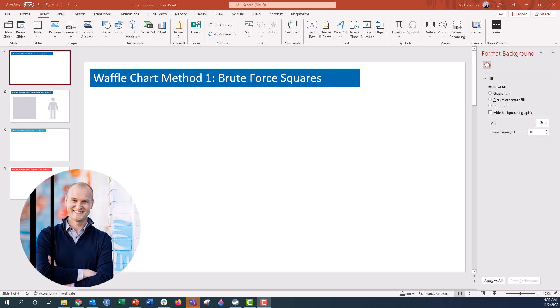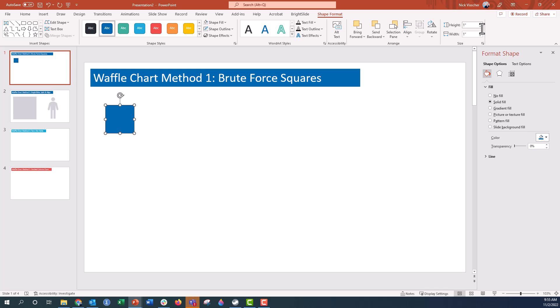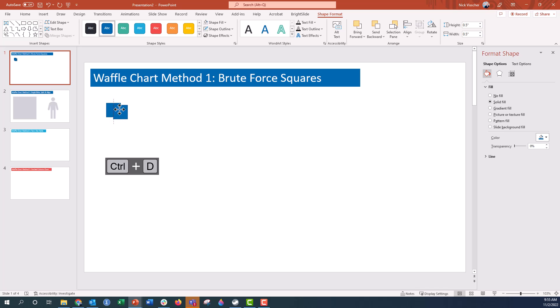We're going to go for method number one, and that is just brute force squares. Inside your PowerPoint slide, we are going to insert a rectangle and make sure that this is an exact square. I'm going to say it's 0.5 by 0.5 inches. What I'm going to do now is push Ctrl-D to duplicate the square, drag it into place — that's a pretty good length. When I push Ctrl-D again, it's going to duplicate a square in the exact same location, but just a little further to the right.